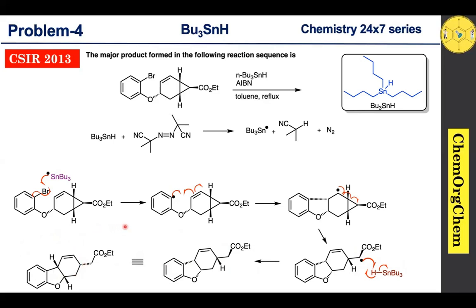Here you should note the stereochemistry, which is most important in this reaction. The aryl ether group contains a radical present at the bottom face, so the radical reacts with the alkene also from the bottom face only. As a result, the aryl group and this adjacent group are both present at the bottom face, meaning both hydrogens are at the top face — which is the key stereochemical outcome.